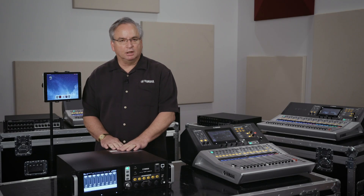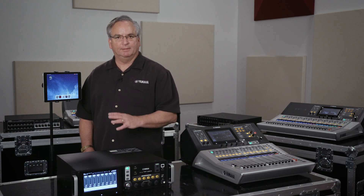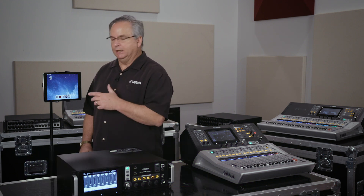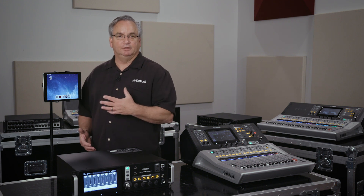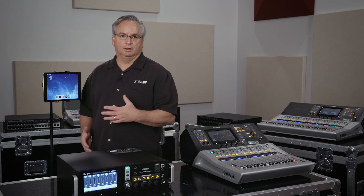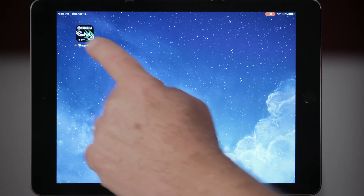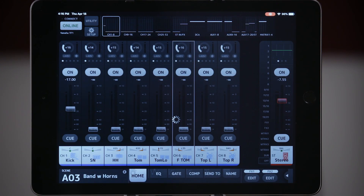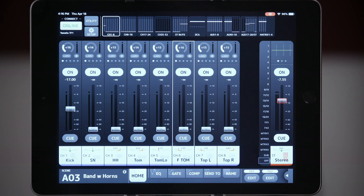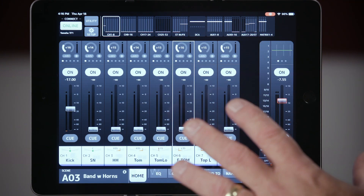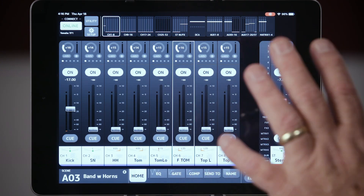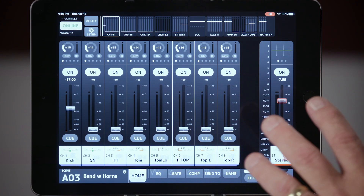Now that you've updated your console or your TF rack to 4.0, you're going to want to go out to the App Store and update your Stage Mix to 4.0 as well, because we've added some new features. We launched the app, and you'll see the normal screen you're used to seeing on Stage Mix from before. We've added a lot of really cool features.